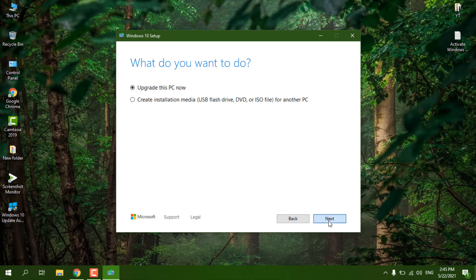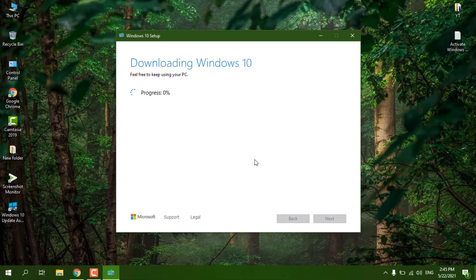If you are already using Windows 10, this will just get you the latest update on your system. If you are using an older version, you will get the new update as well. After downloading, I will show you the next step.